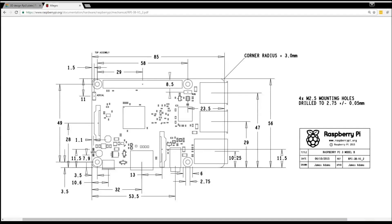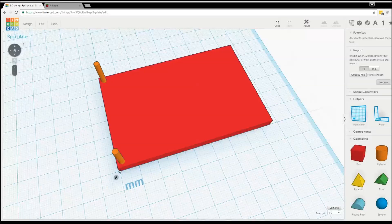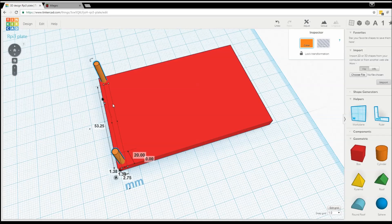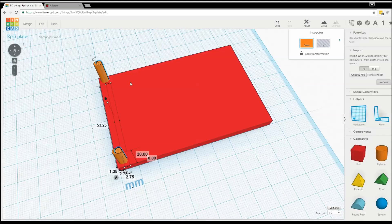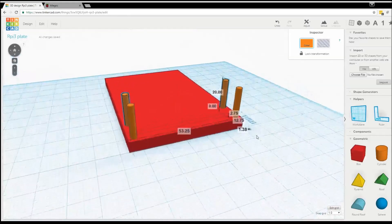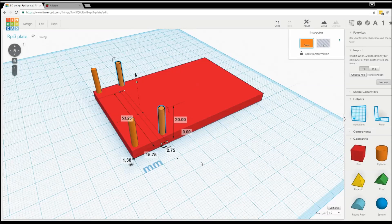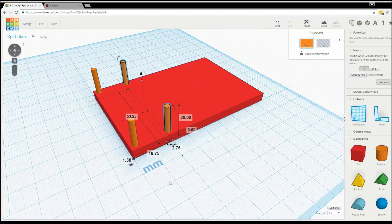Now for the two right holes: looking at the mechanical drawing, the holes are spaced 58mm apart from left to right, measured center to center. We know the left hole center is at X=1.375mm, so the right hole corner needs to be at 1.375 plus 58 minus 1.375, which equals 58mm. I'll select both left cylinders simultaneously using the Shift key, then Ctrl-C and Ctrl-V to copy them together. I'll nudge them to the right, then enter X=58 for the position. The vertical spacing is preserved perfectly from the copy.